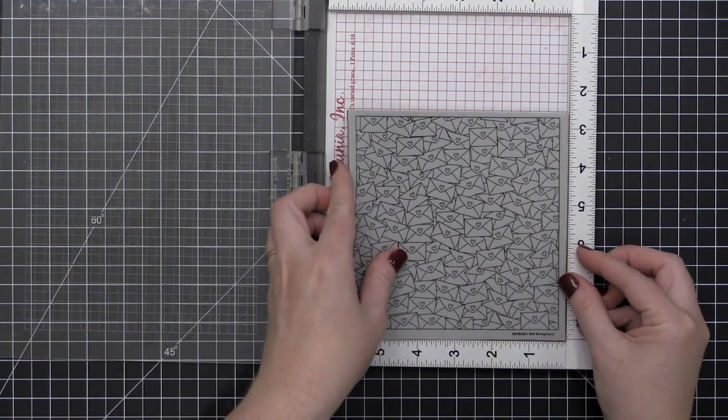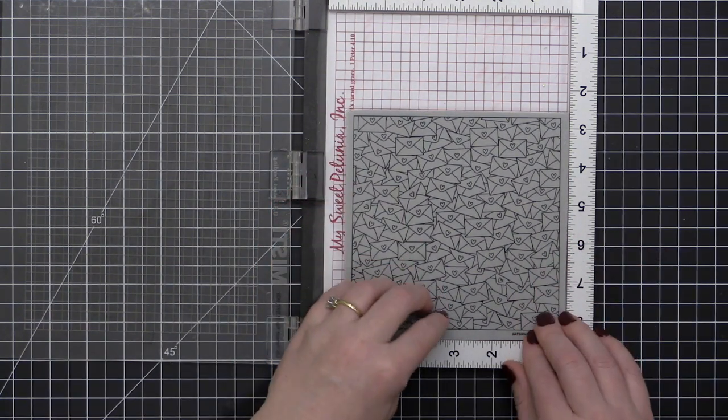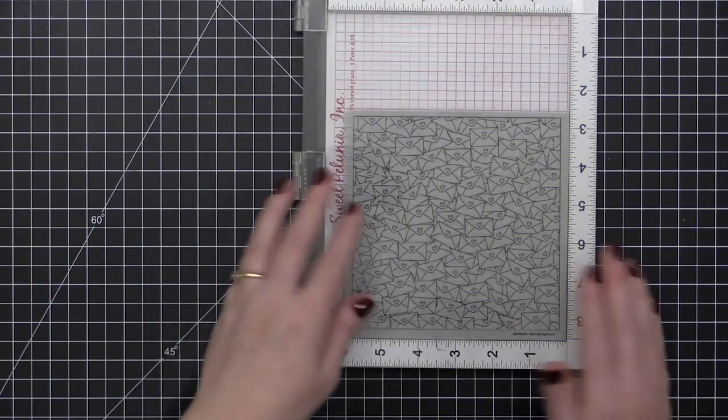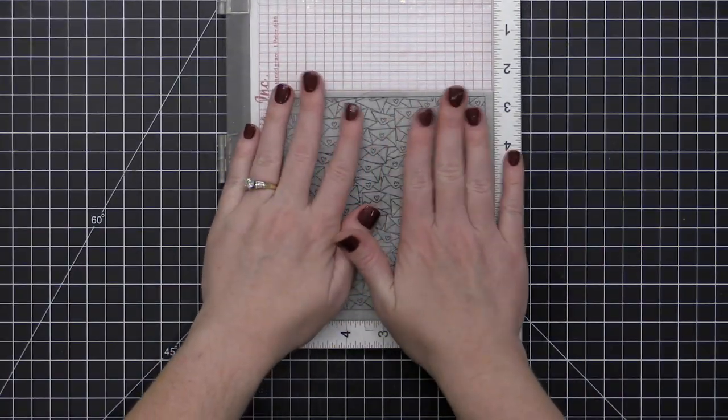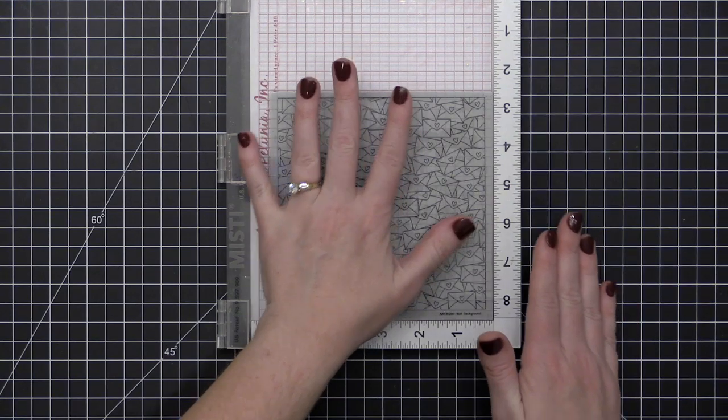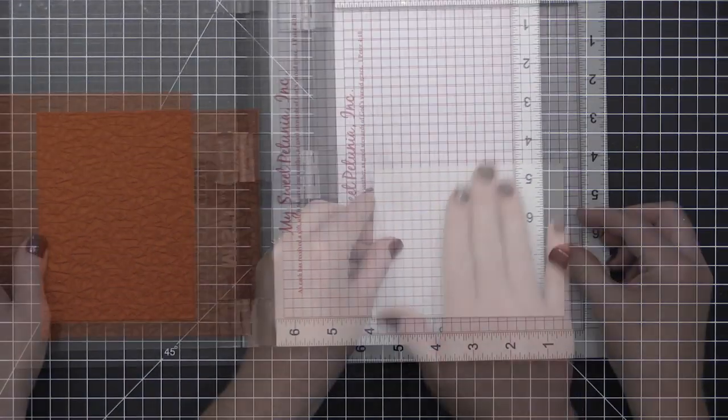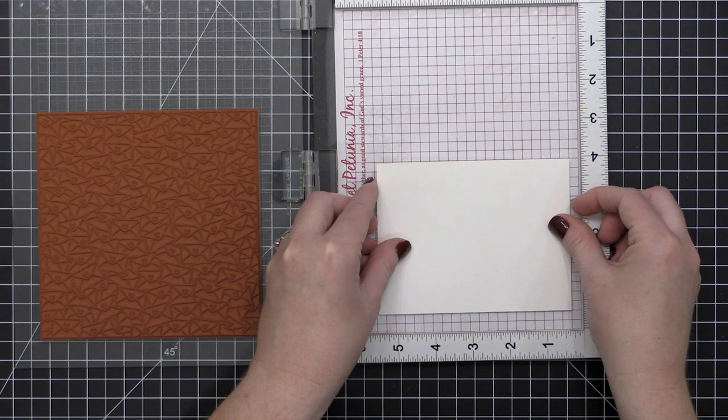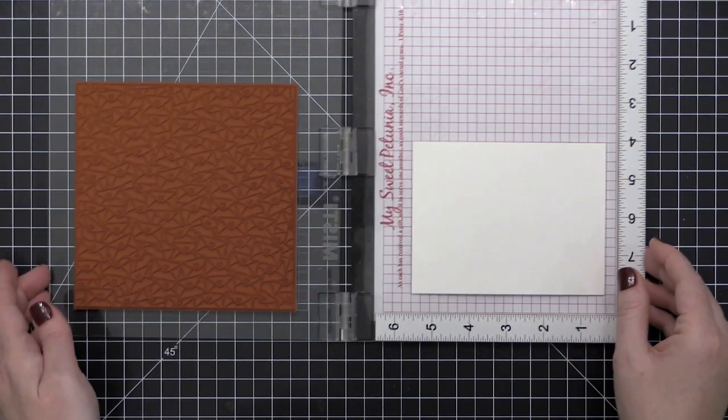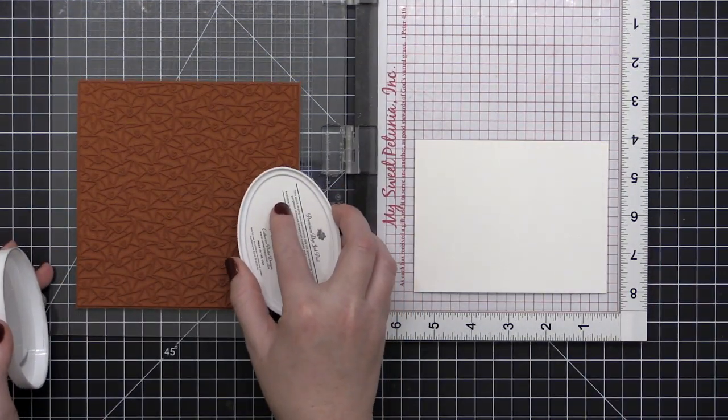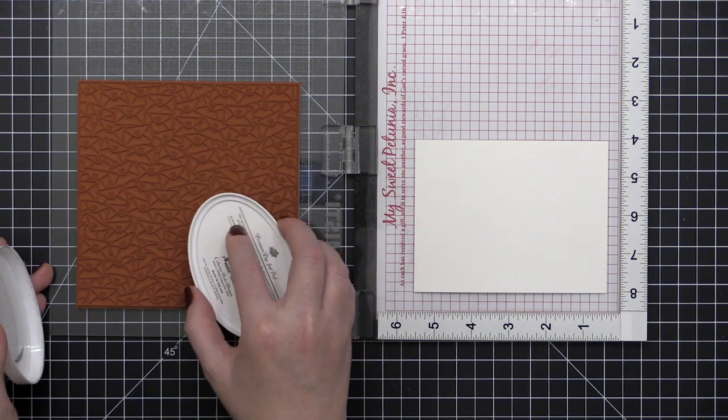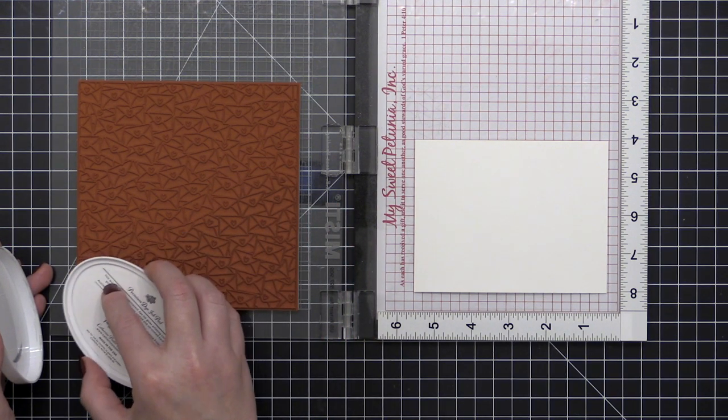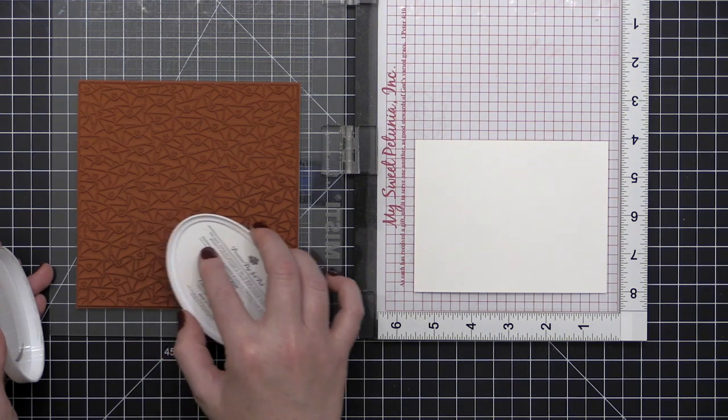So now I'm going to use the Mail Background stamp and I am going to use my MISTI to stamp this onto some Neenah Solar White cardstock. To use a cling mount rubber stamp in your MISTI, you want to take out that black foam piece, and then you can just close the door of your MISTI to mount that background stamp on the lid. When I position this piece of heavyweight cardstock, I'm actually going to inset it just a little bit because if I push it all the way into the corner, I'm not going to get edge to edge stamping most likely.